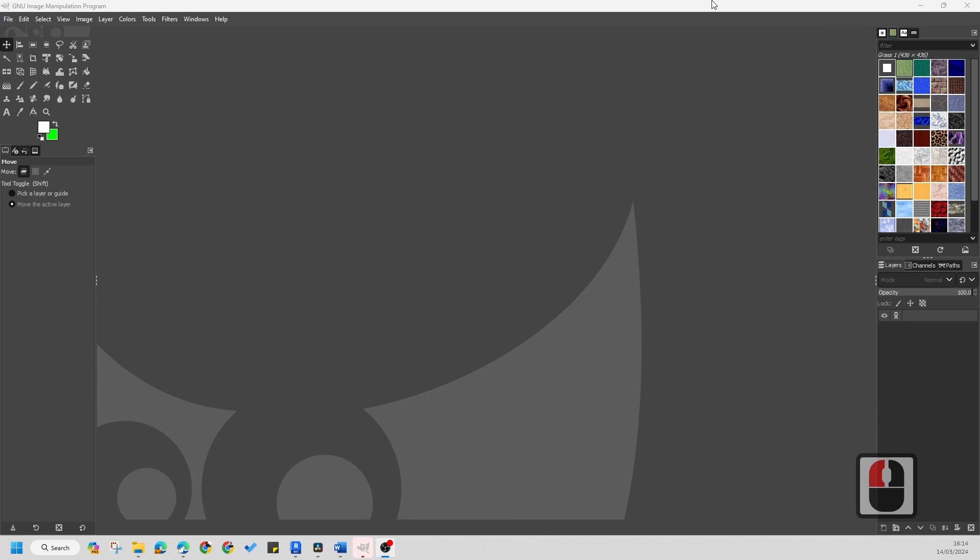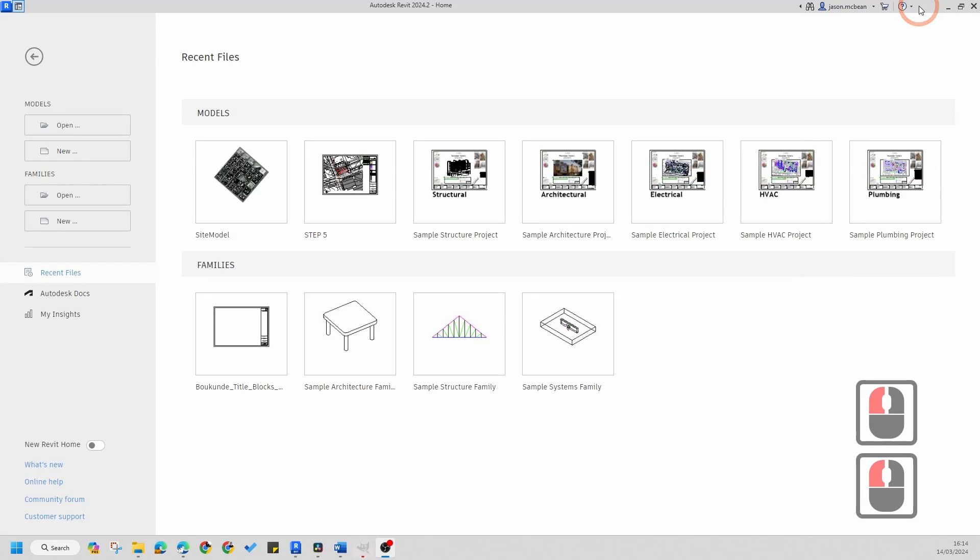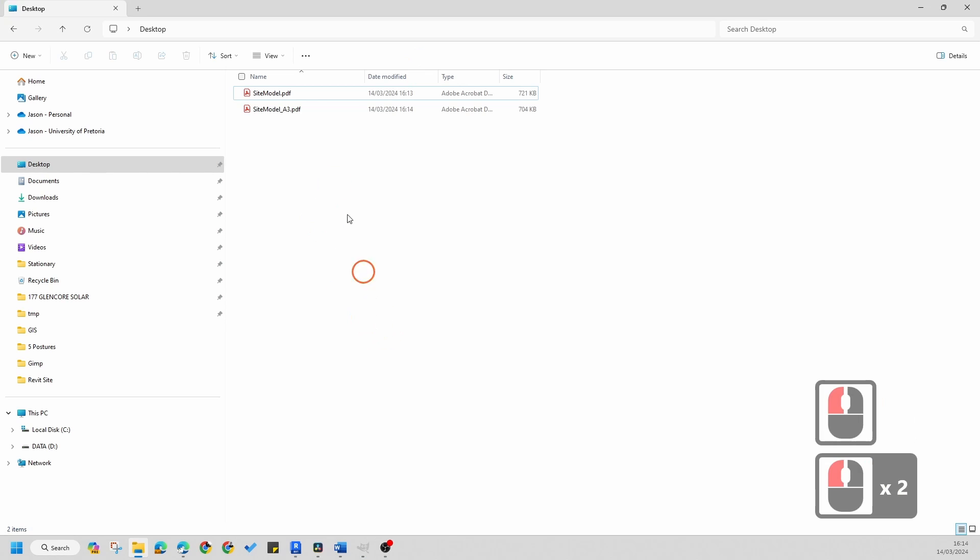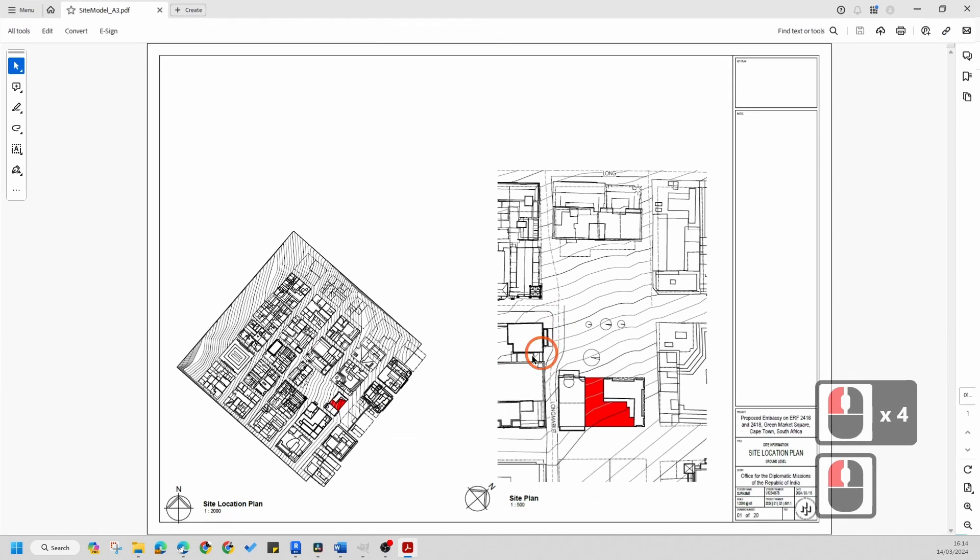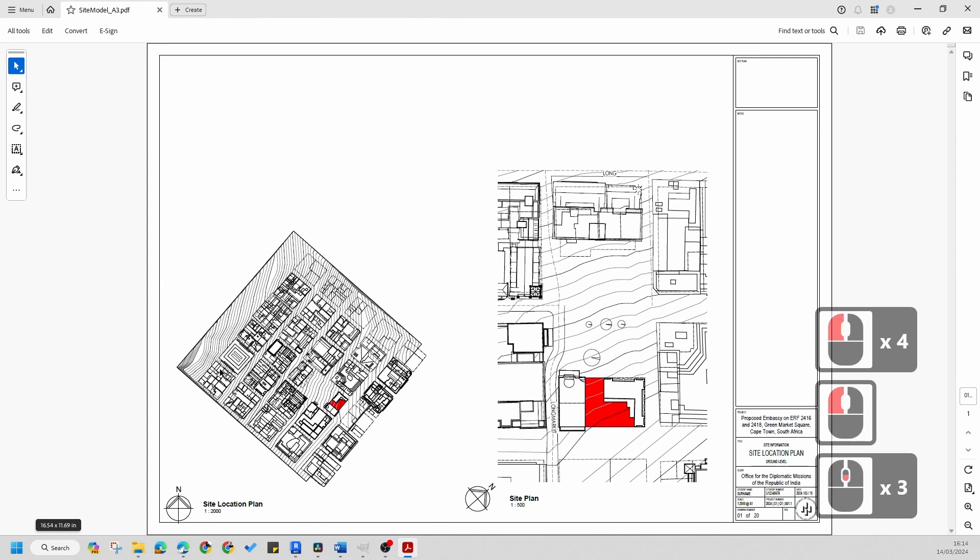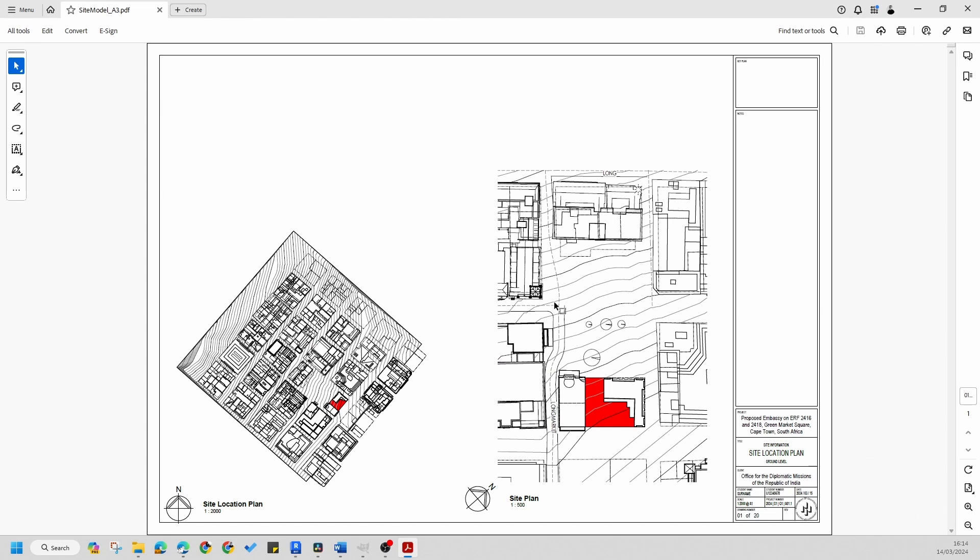If I go to my desktop now—so let me just open up my desktop, my apologies—and I'll open this view, you'll notice that this is exactly an A3 size.